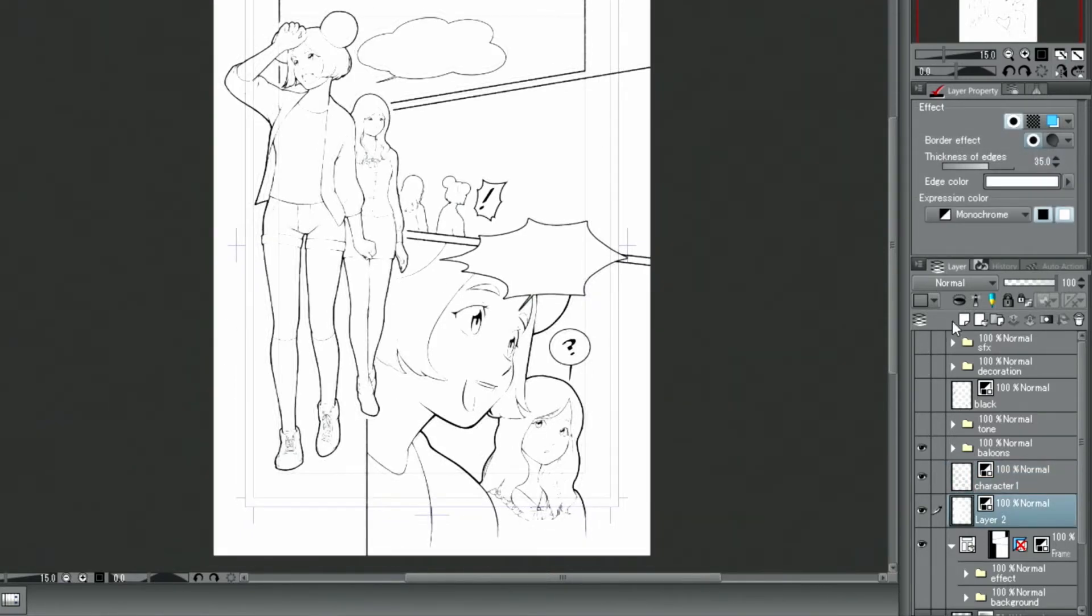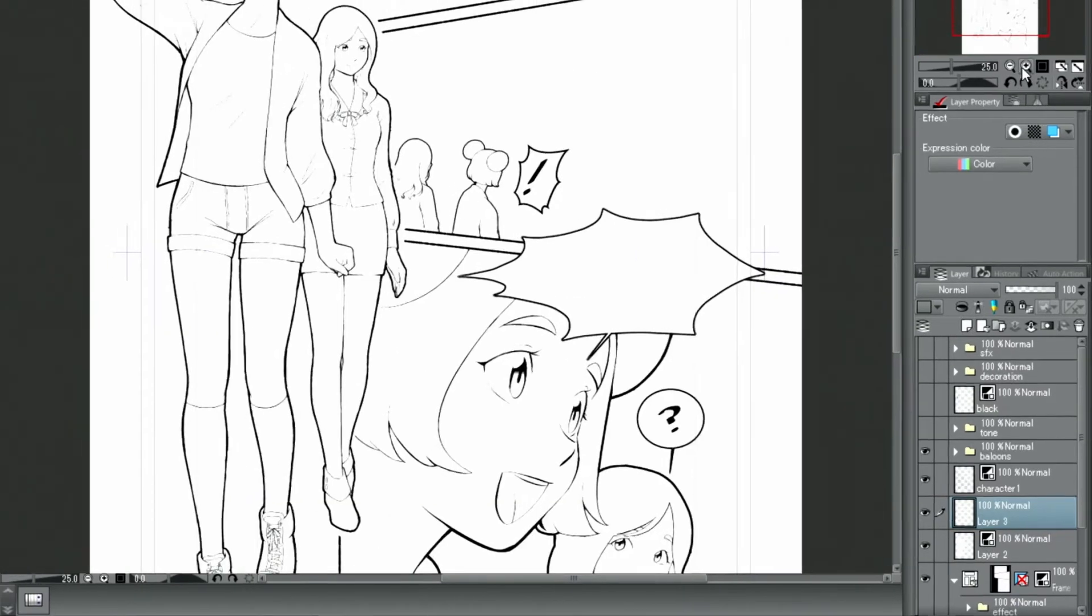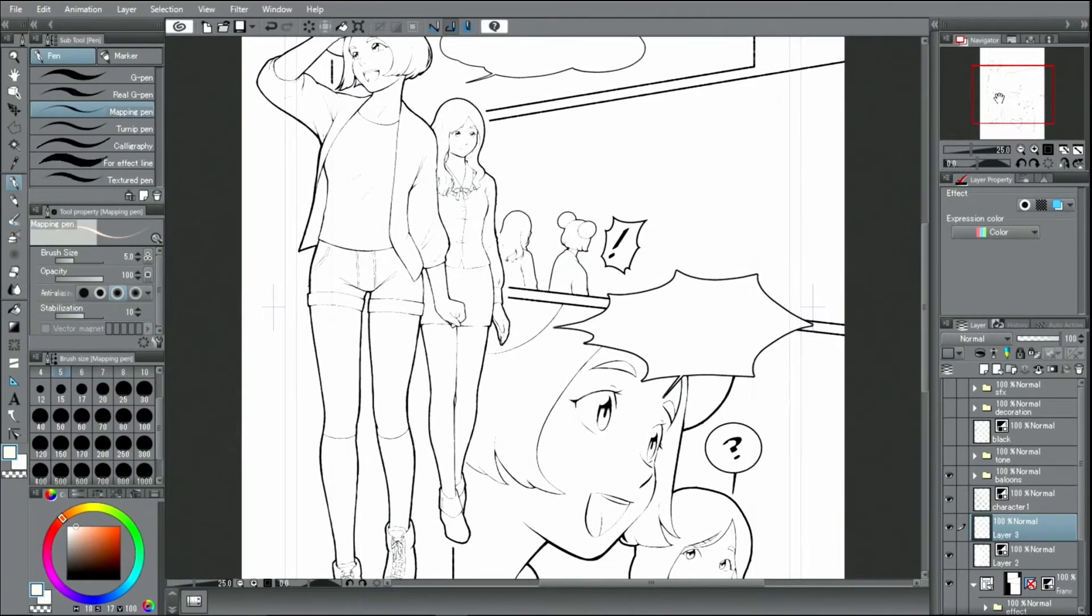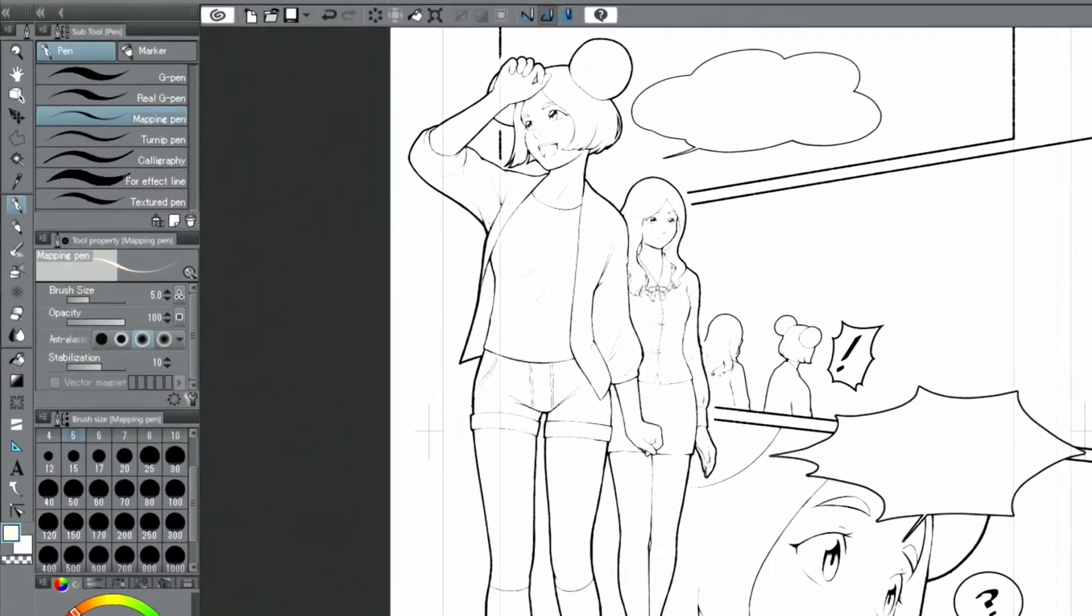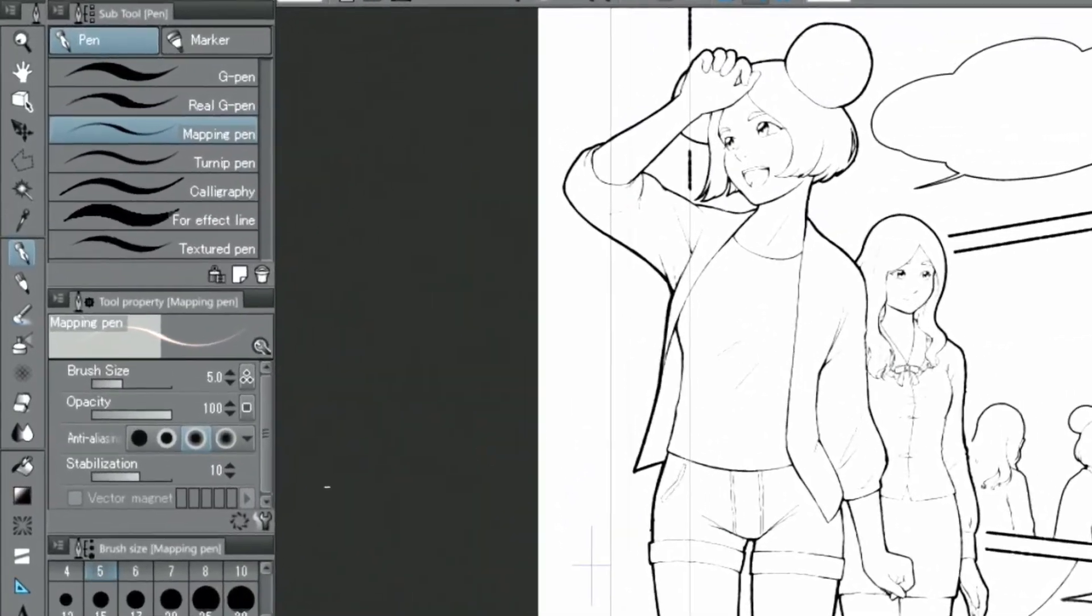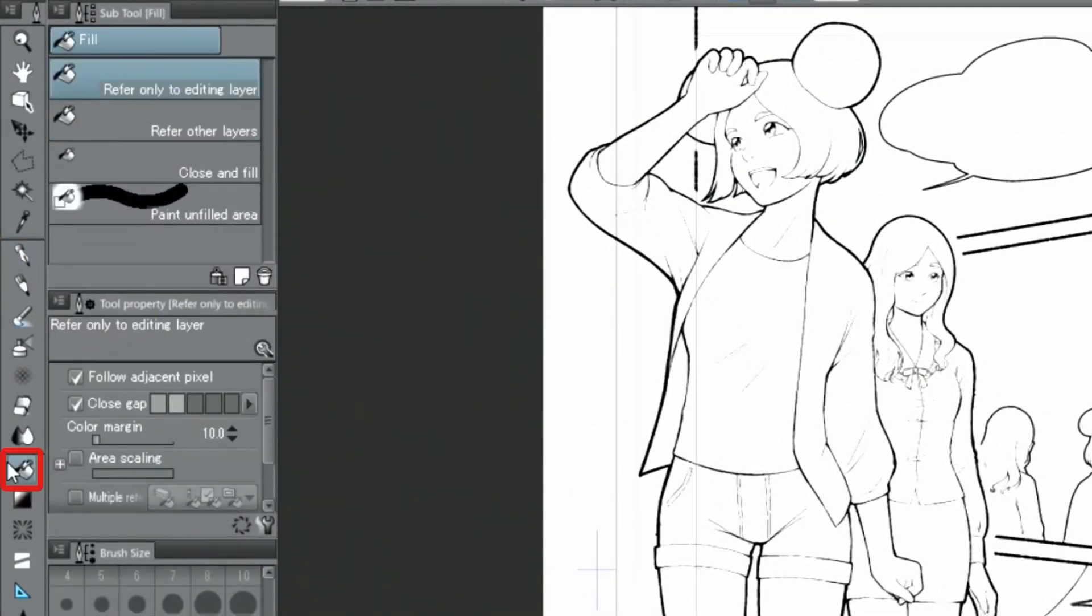Then I create a new layer and place it underneath the sketch layer. I select the fill tool from the tool group.